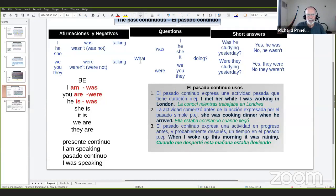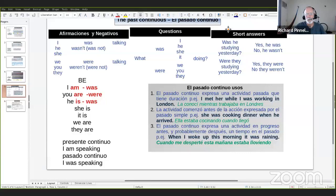A veces la pregunta tiene una palabra de pregunta, a veces es sin eso — una pregunta cuya respuesta es yes or no, con short answers. Was he studying yesterday? Yes, he was, or no, he wasn't. Were they studying yesterday? Yes, they were, or no, they weren't. So Raúl, were you working yesterday? Yes, I was. Yes, you were. Good. Were you working today? Yes, I was working.